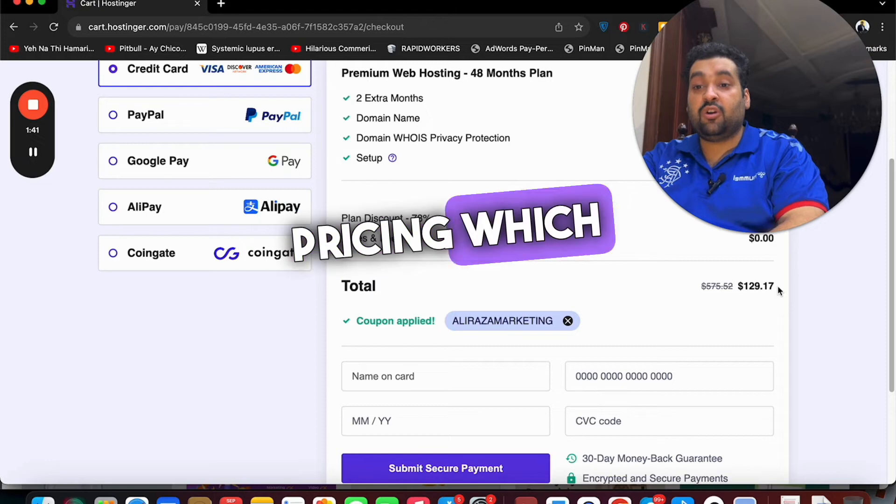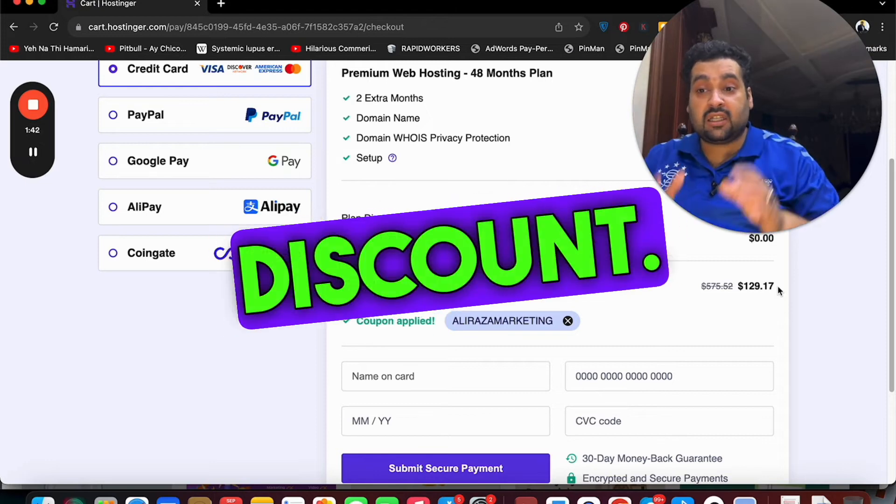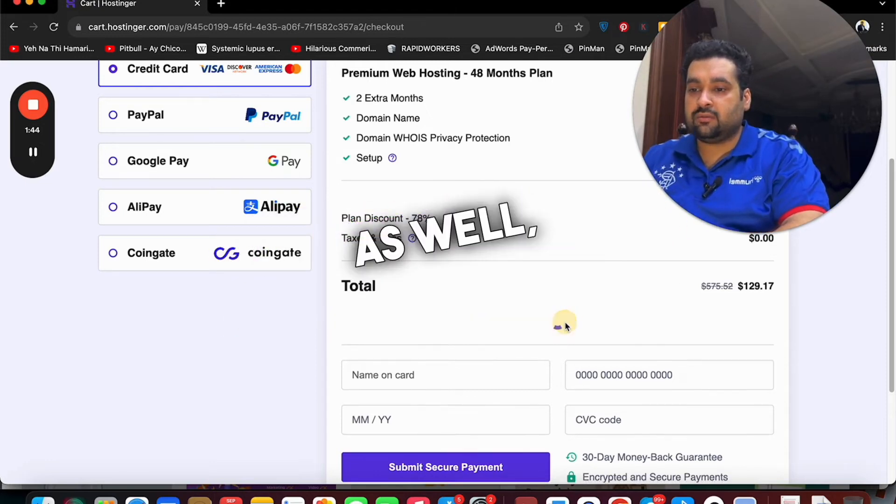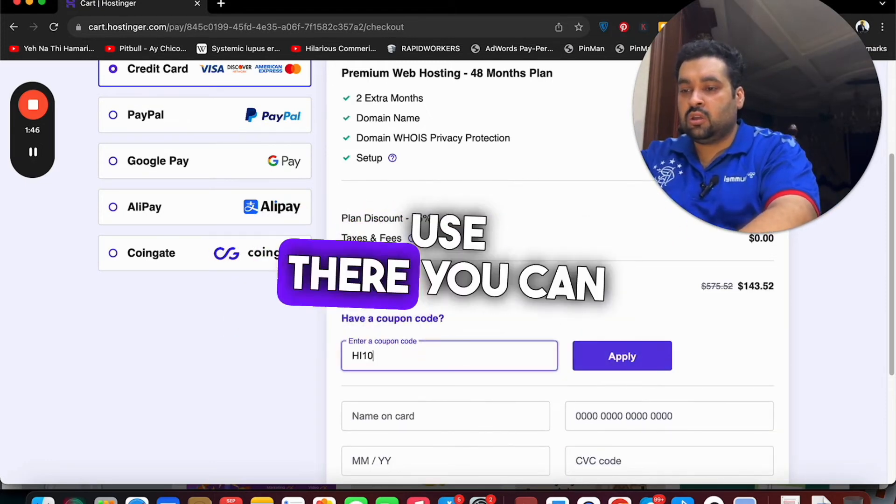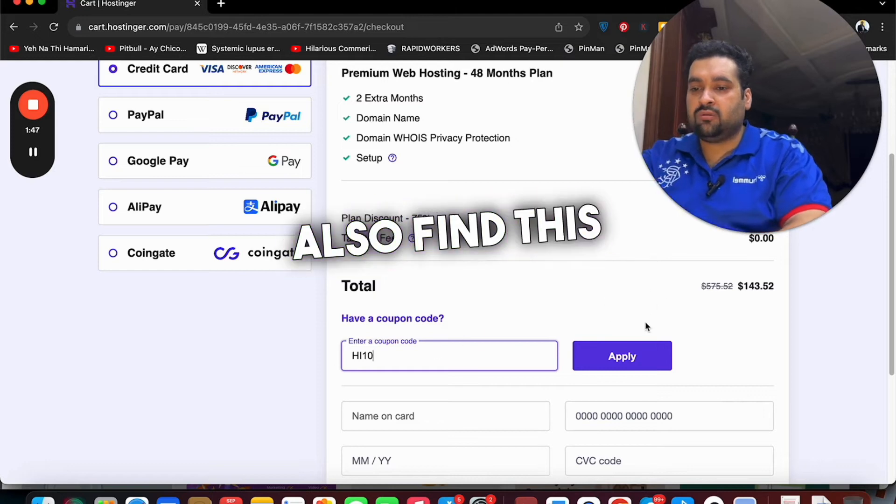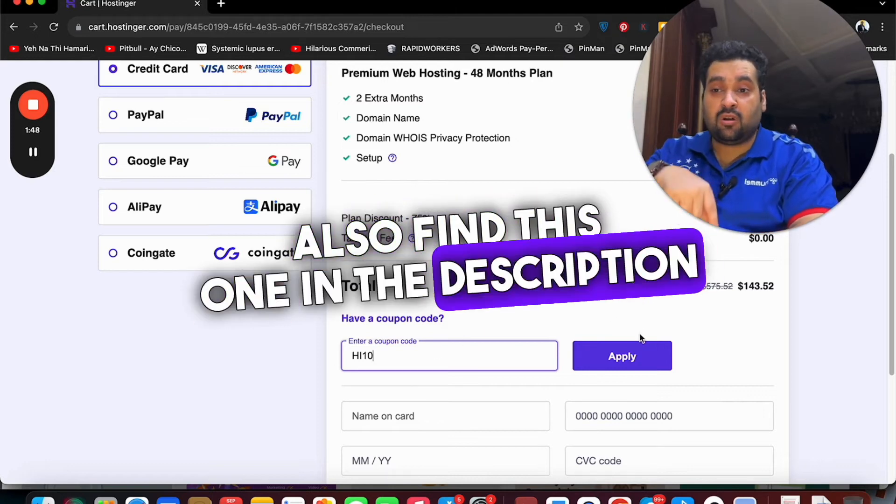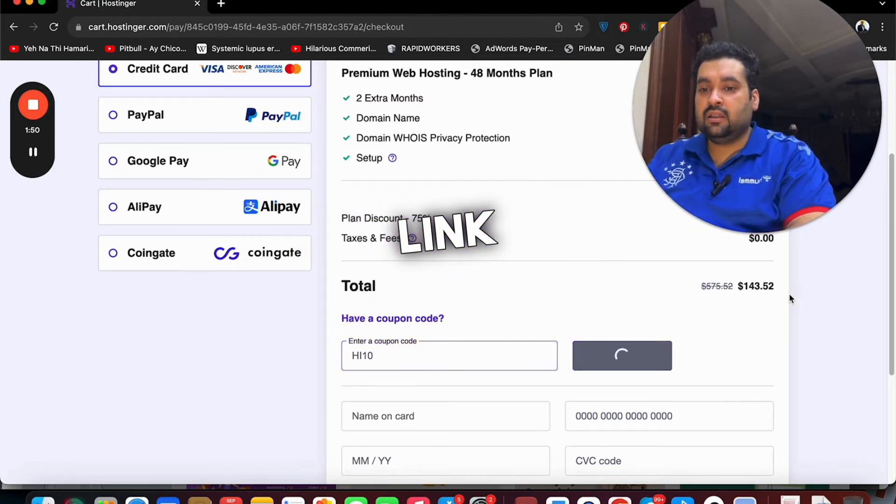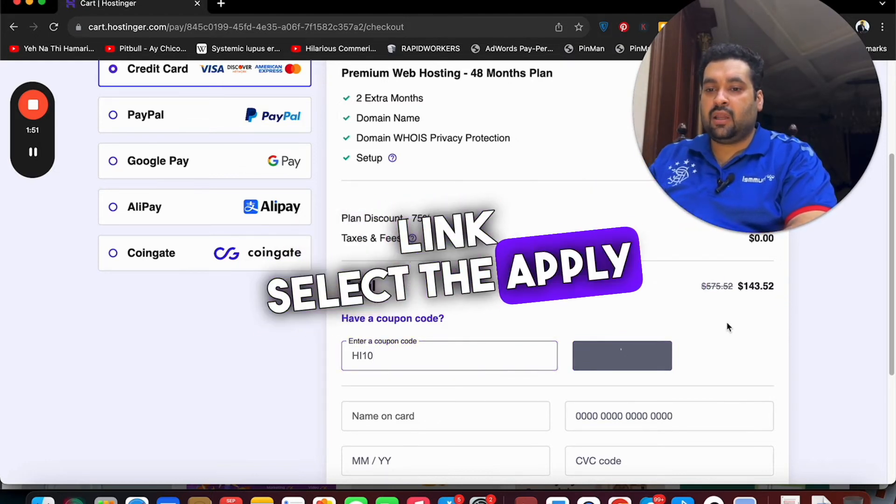There is another coupon code as well which you can use. You can also find this one in the description of this video with a special link. Select the apply button and you can see that the pricing got a further discount.